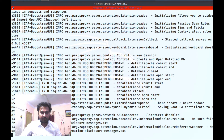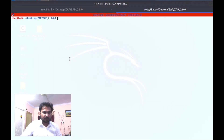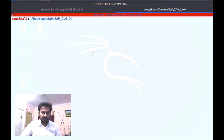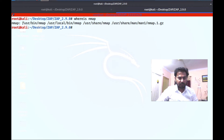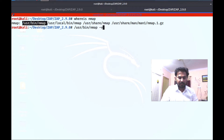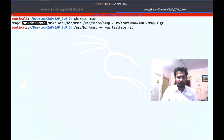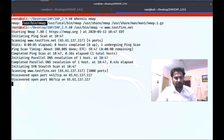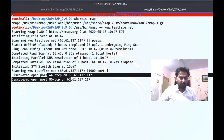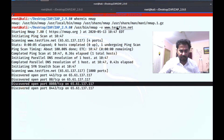Now we want to integrate nmap. Let me open a new terminal. Just type `whereis nmap` — you can see the location is /usr/bin/nmap. Let me copy this location; this is the binary of nmap. If you run the command `/usr/bin/nmap -v www.testfire.net`, this is how we run the nmap command. Nmap is a network scanning or port scanning tool. When I run this command it gives the output — you can see port 80 and port 443 are open on the testfire.net IP address.